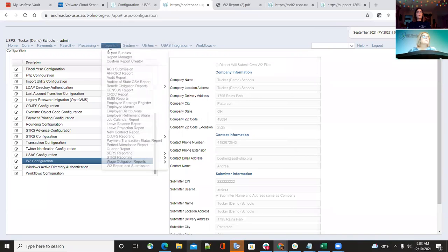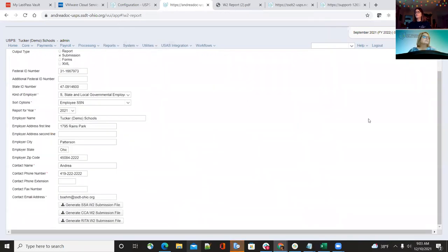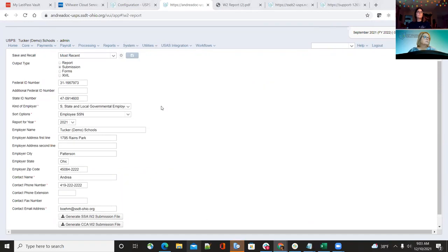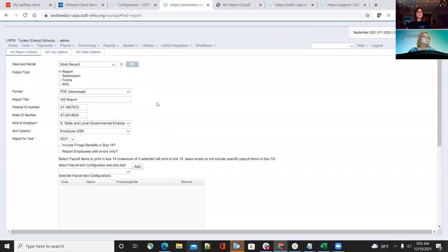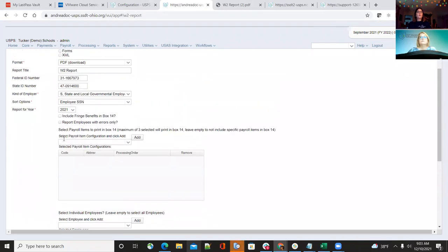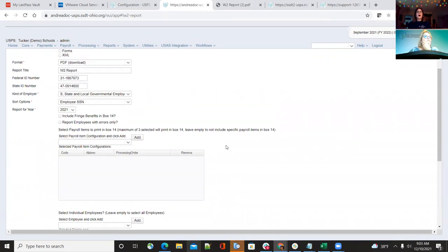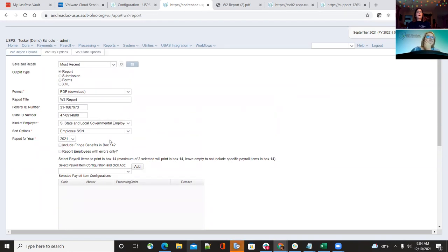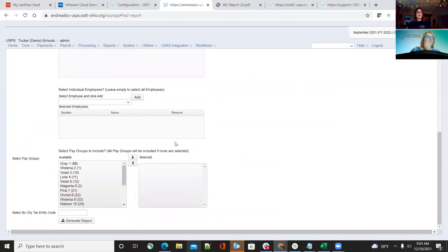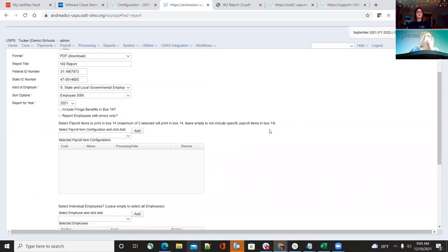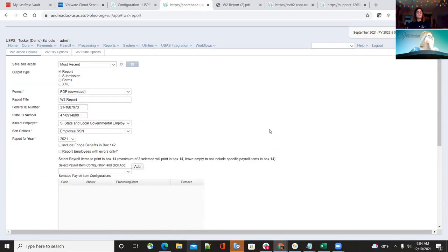Once you have all the information filled in, click Save, then go to Reports and W-2 Report Submission. Once your district has run the report, they can run it with 'employees with errors only' to identify and fix those employees. Then they can run the full report to check balances and report totals. Once the report is good and ready, they'll move on to their submission.